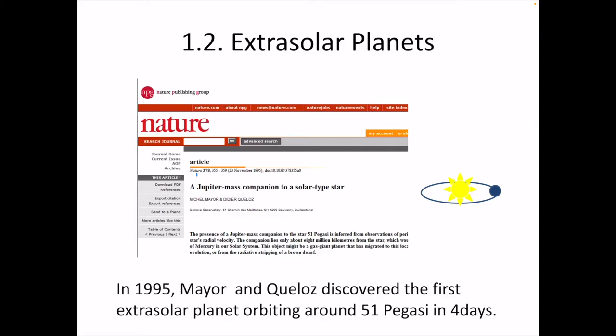In the second lecture, I'd like to explain extrasolar planets. We human beings try to discover planets outside of the solar system, but it is quite difficult because a planet does not emit light by itself.